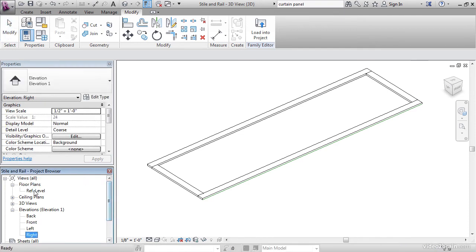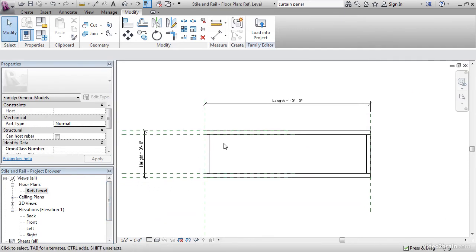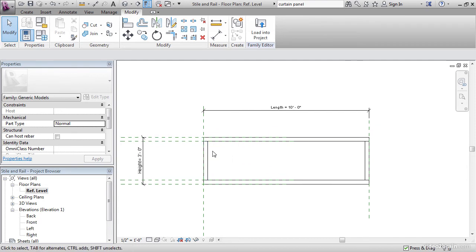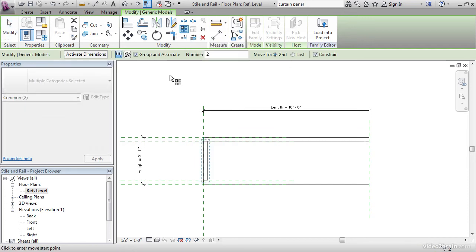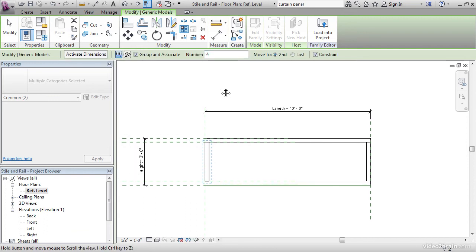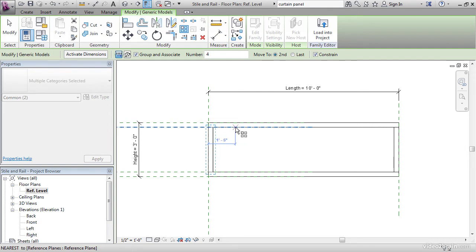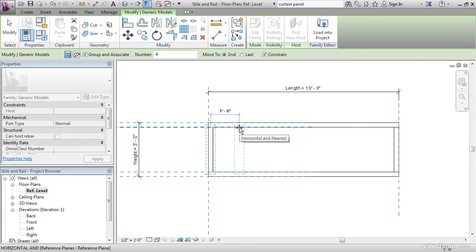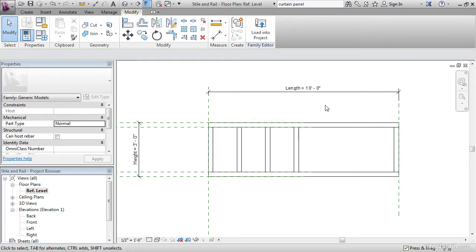Let's go to our Ref Level Floor Plan and we're going to Array this. Go ahead and select this style. On the Modify panel, let's click the Array button. Let's make sure it's a linear array. We have to group and associate it. For the number, let's just type in four. For now, we're going to obviously change that with a parameter. We have to move it to second. What that means is we're going to Array this, but the spacing is determined by the increment we have here. So I'm going to pick a point here and let's just come in maybe one foot six. And then hit Escape a couple times.